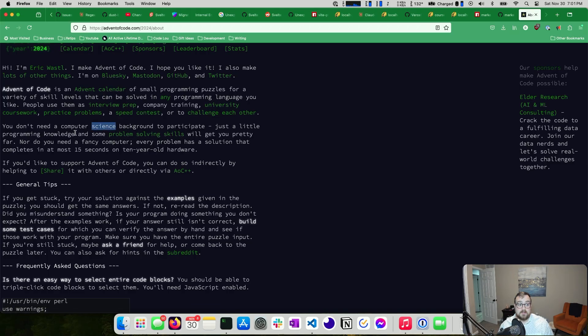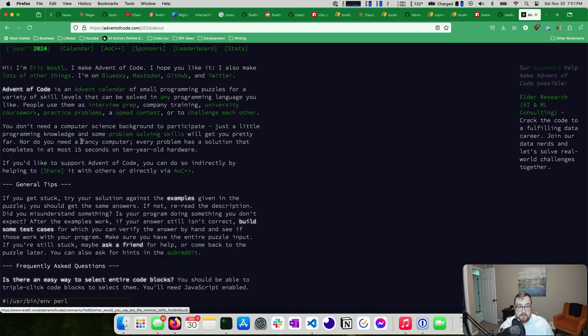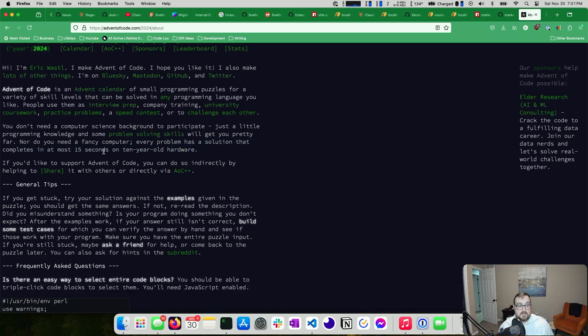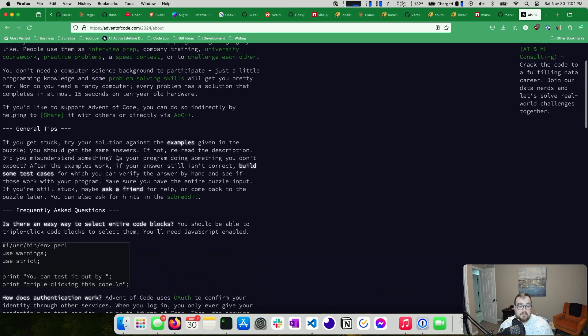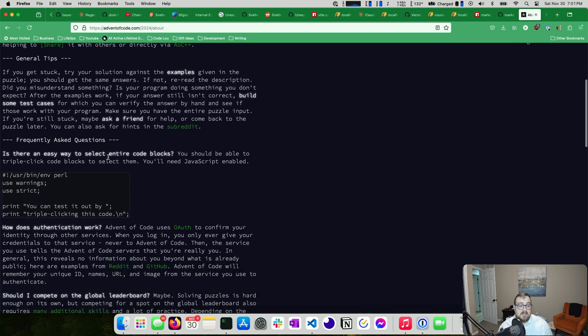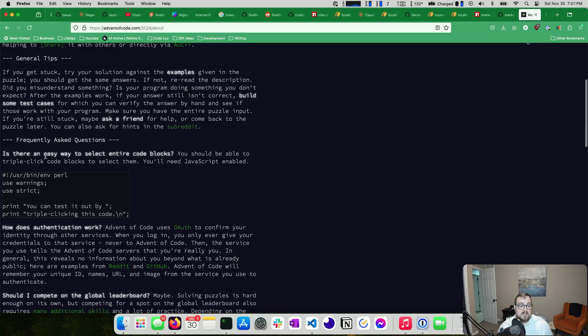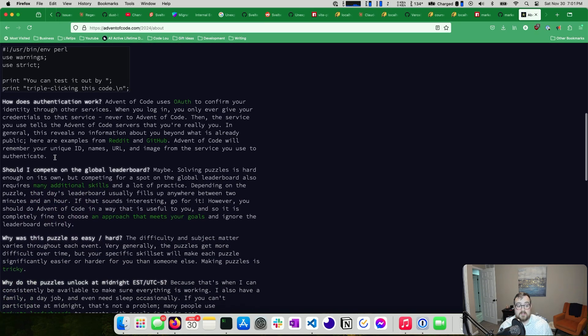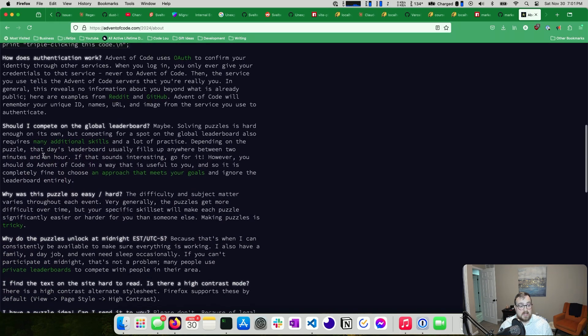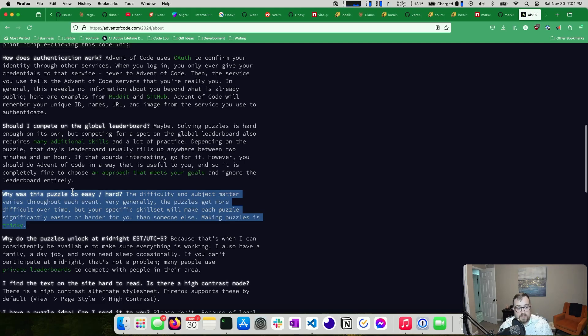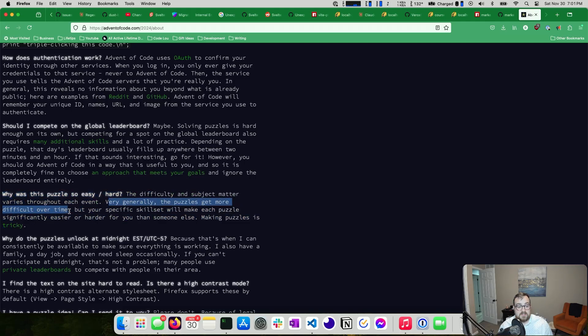You don't need a background to participate. Little programming knowledge and problem solving skills will get you pretty far, nor do you need a fancy computer. Every problem has a solution that completes in at most 15 seconds on 10 year old hardware. I have done this a couple of years now, and I was looking for a specific piece.